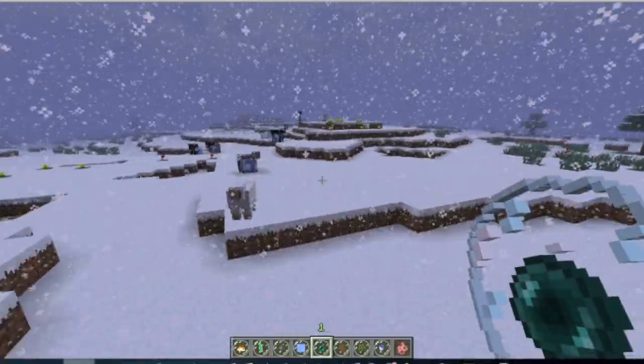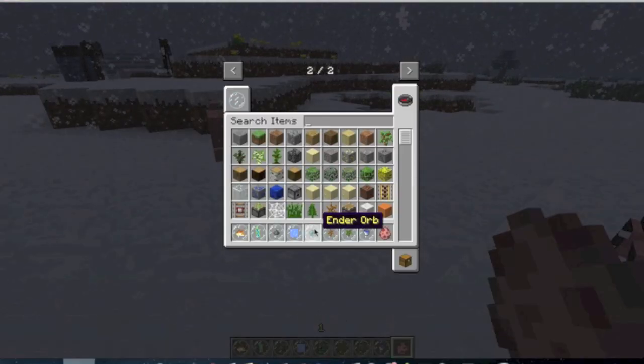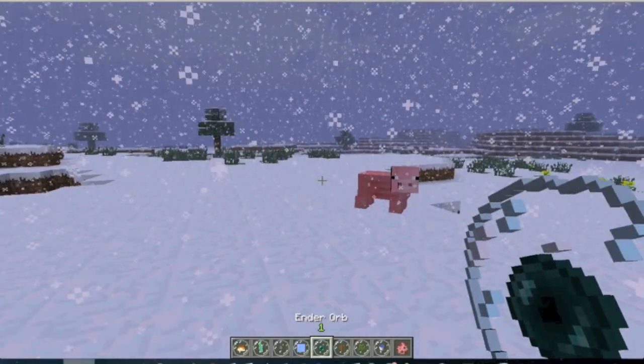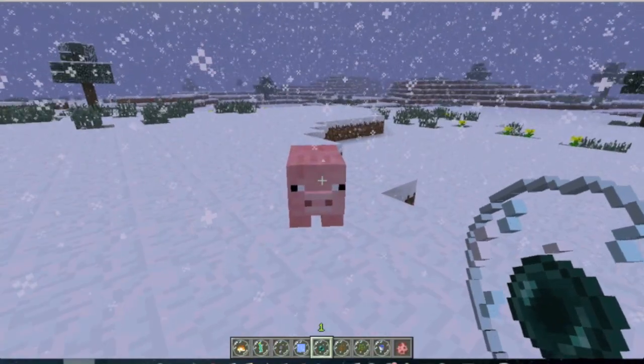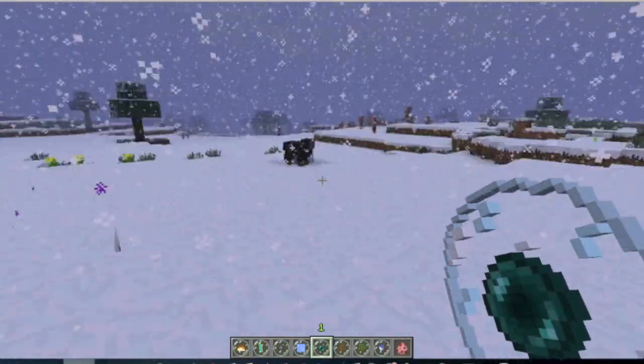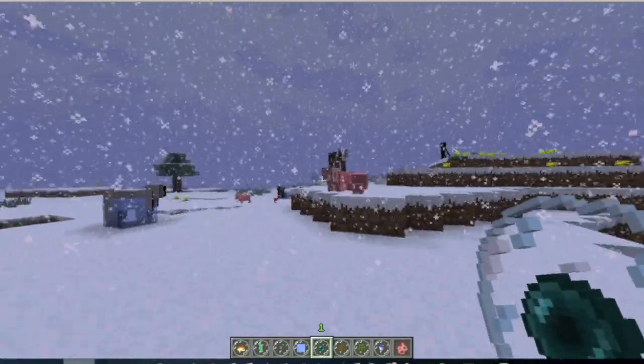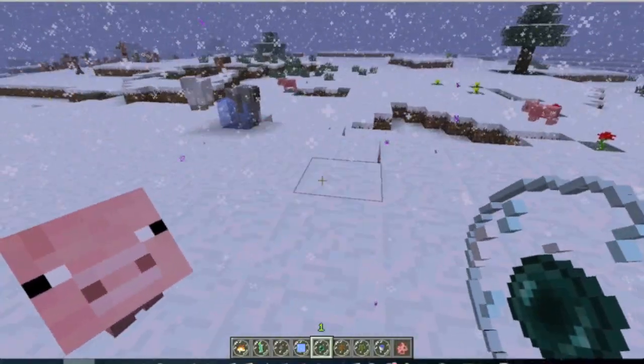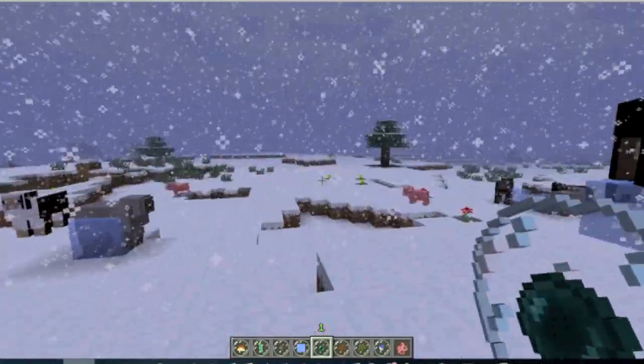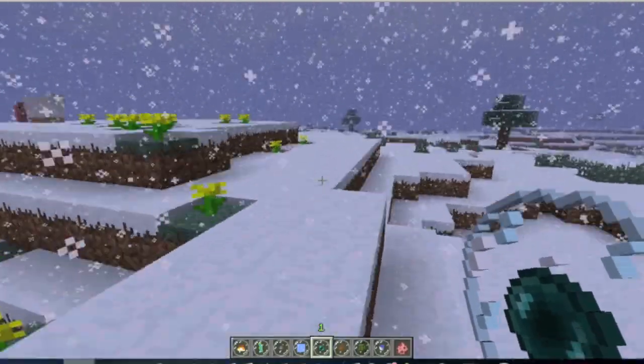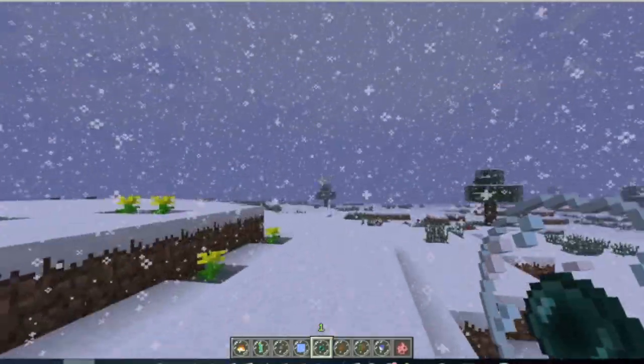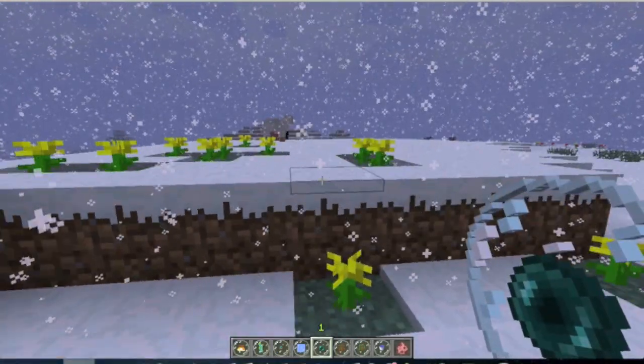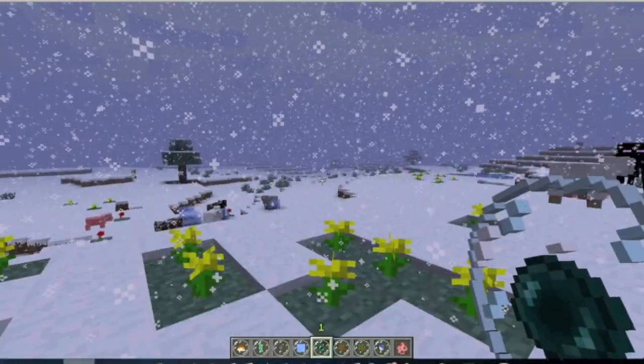But anyways, now let me show you the next orb, which happens to be the ender orb. And this one is also pretty self-explanatory. If you right click a mob with it, it just teleports it to a random location like an enderman. It's usually not very far. It's just somewhere near. So that's also pretty cool. Let's say a creeper is approaching you or something and you just don't want it to explode. You can just teleport the creeper away.